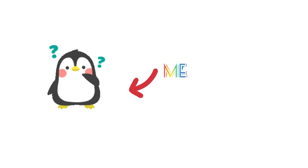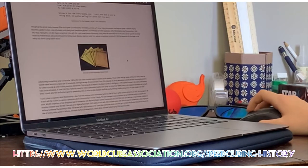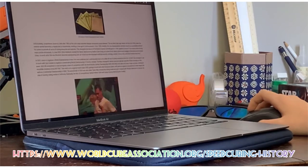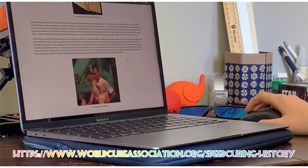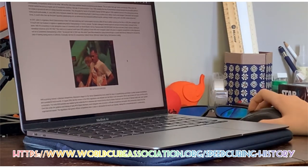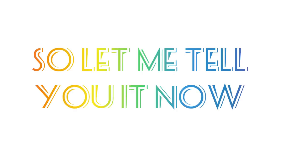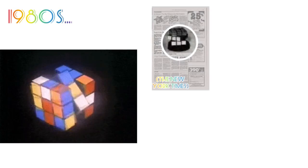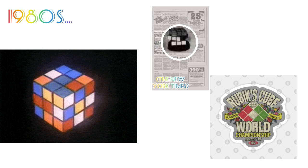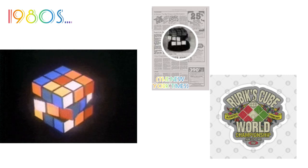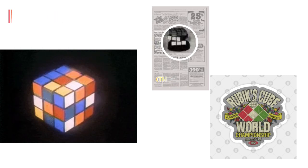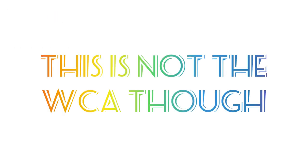I wondered this too, so I looked on the World Cube Association website to find out more about the history of itself. So let me tell you it now. In the 1980s, Rubik's Cubes were appearing in media leading to the organization World Rubik's Cube Championship. This was not the WCA though.